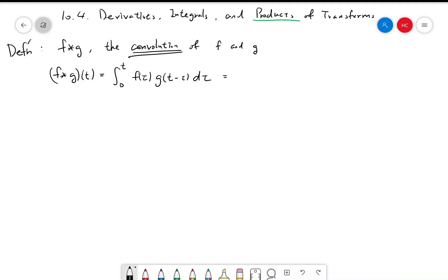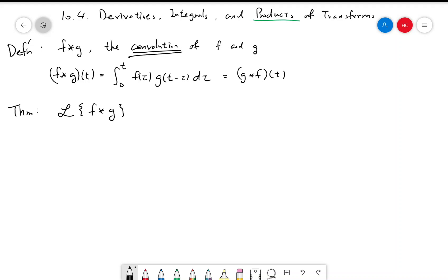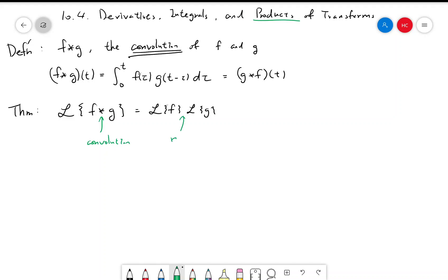If you check, this is actually equal to g★f, so the order doesn't matter for convolutions. The first theorem in this section says that if you take the Laplace transform of the convolution of two functions, the outcome is the product of the individual Laplace transforms. On the left-hand side is the convolution, and on the right-hand side is the regular product. This is very useful to find inverse Laplace transforms for many functions.